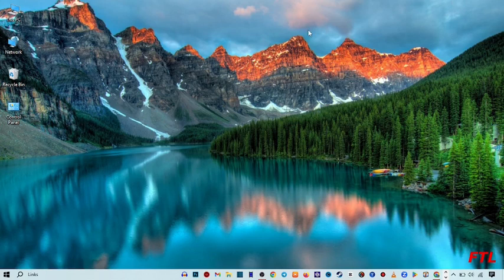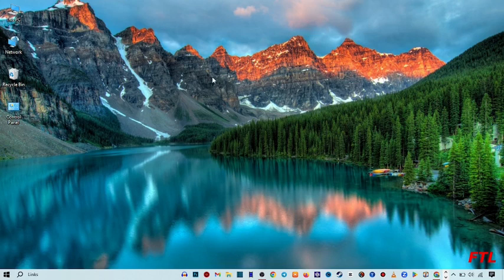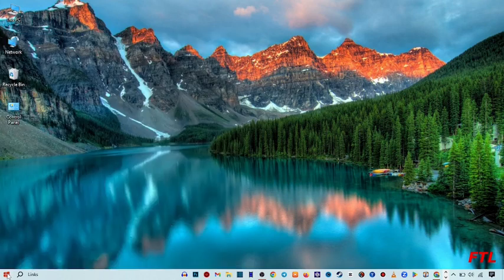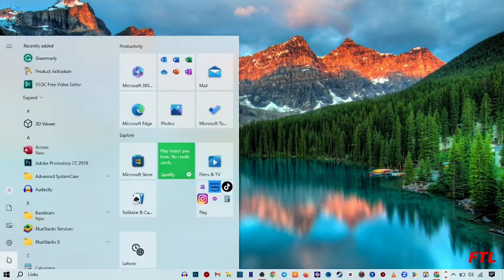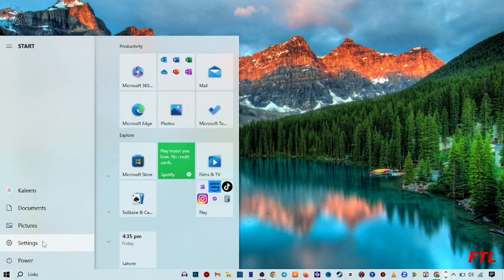So first of all, to change your screen resolution, you go to the start button. Click on the start button. And when you go on the start button, here you go to the option of Settings. Go to Settings.